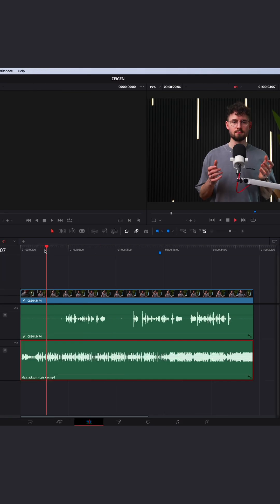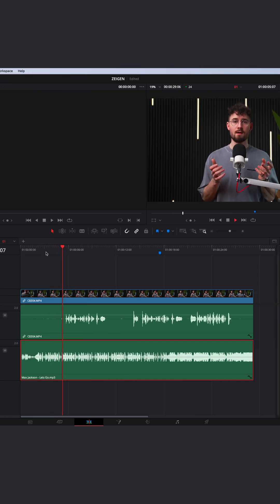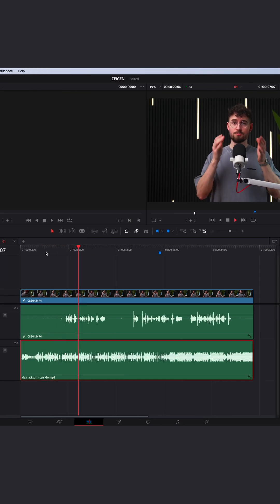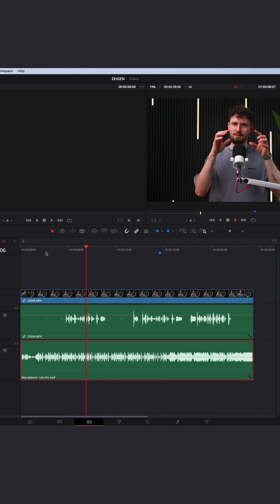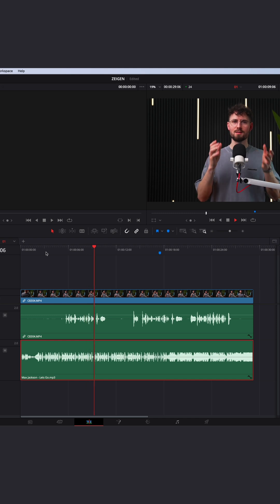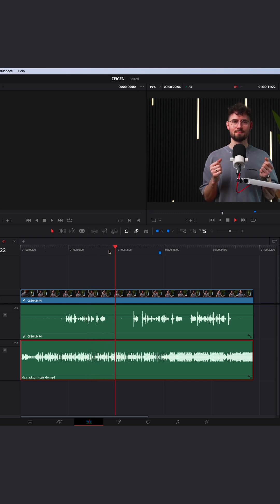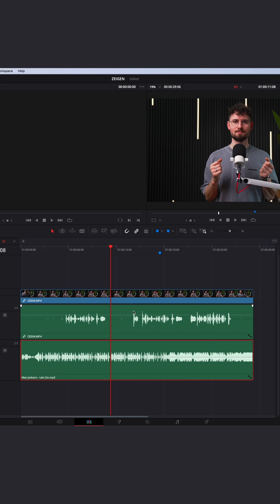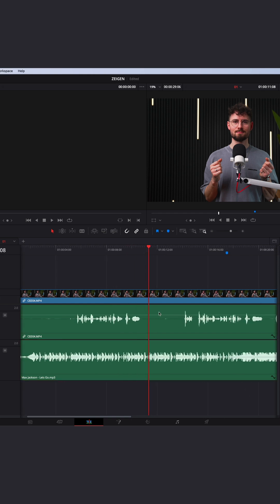Now as you can see when I'm playing 'how to set up DaVinci Resolve to do voiceover in the Fairlight page, let's go,' the ducker will automatically adjust the volume and fade in and out your audio only when it's necessary.